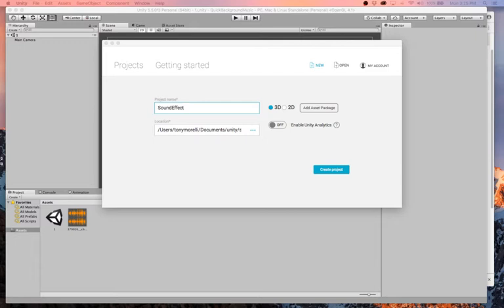Essentially, what we're going to do is we will create a prefab that gets instantiated. Part of that prefab is a sound file that has play on wake checked, and then after a period of time, it will delete itself. So that's what we're going to do.